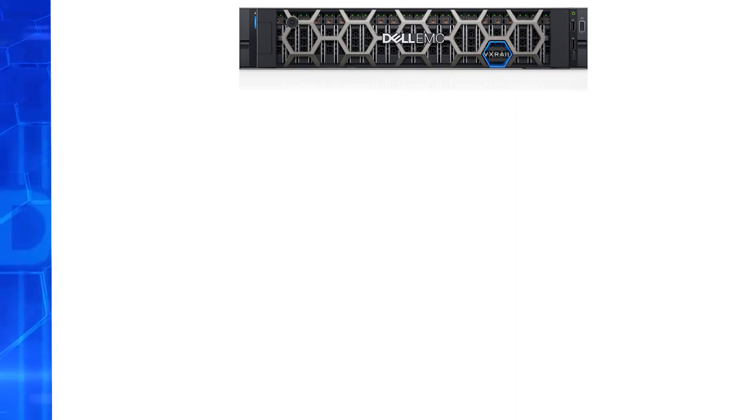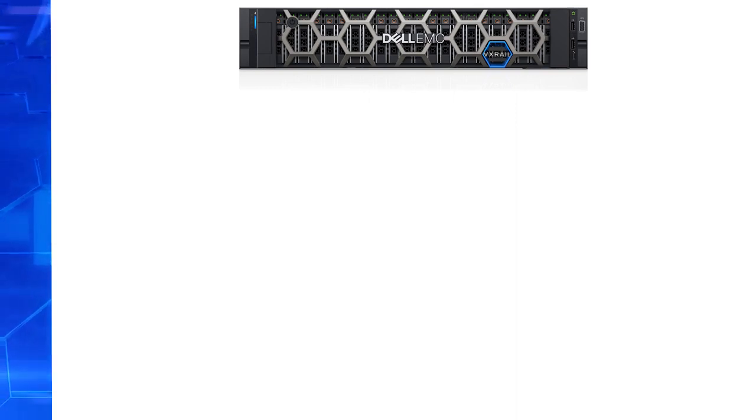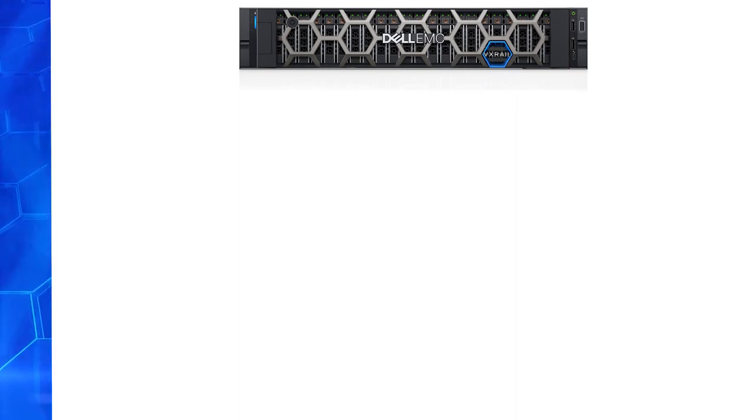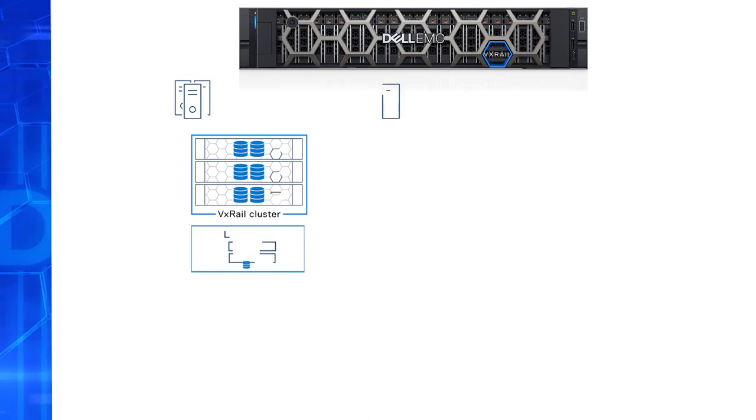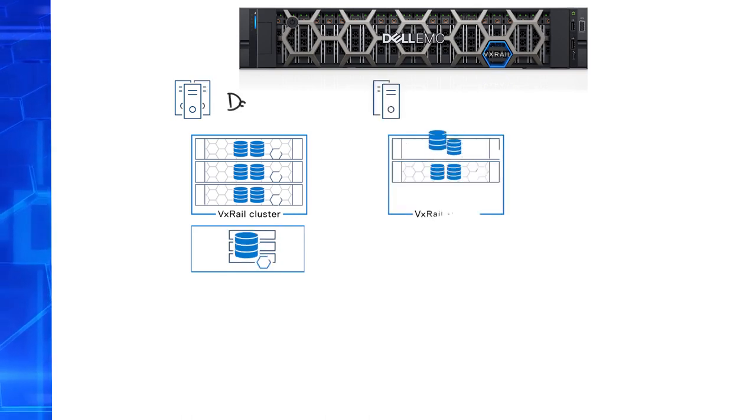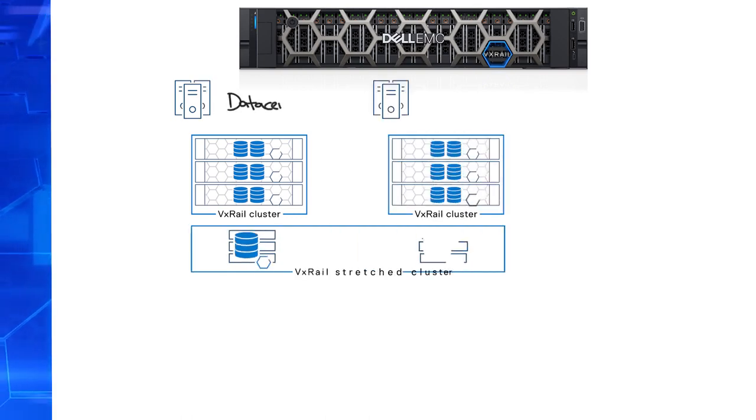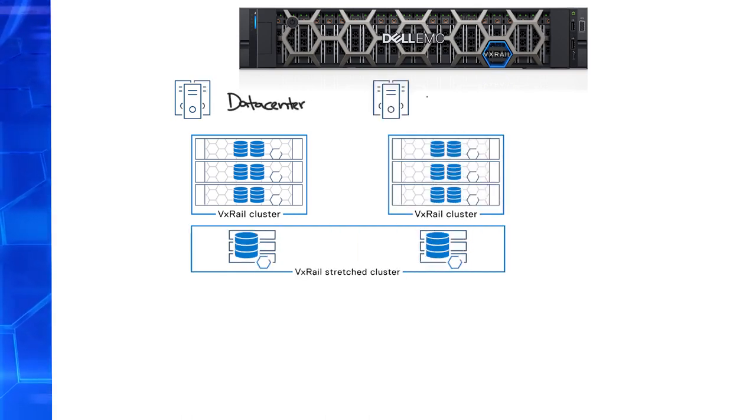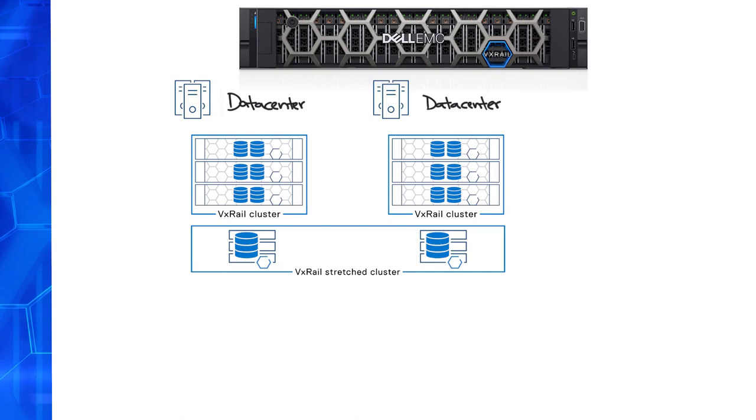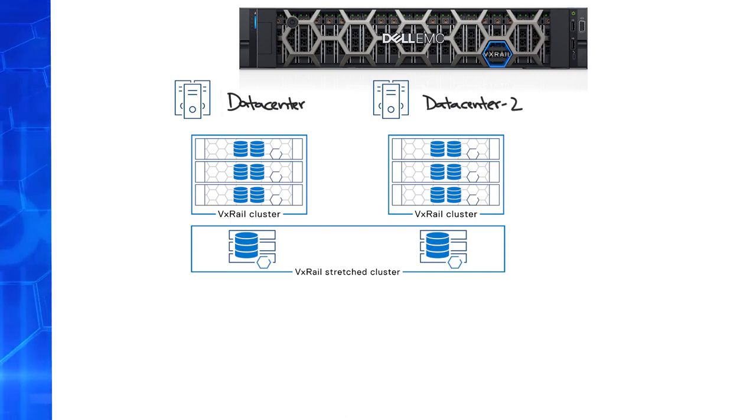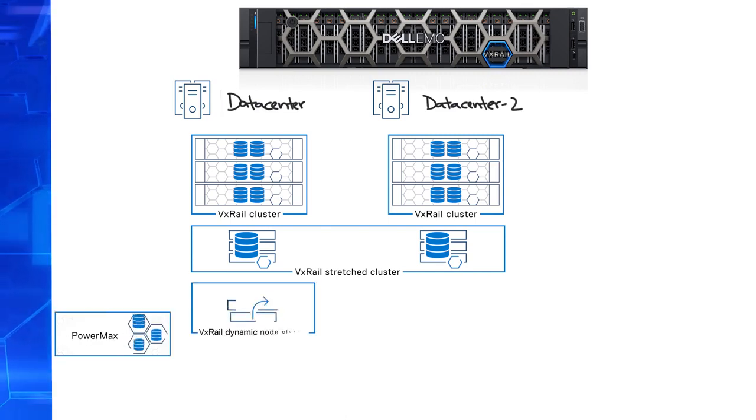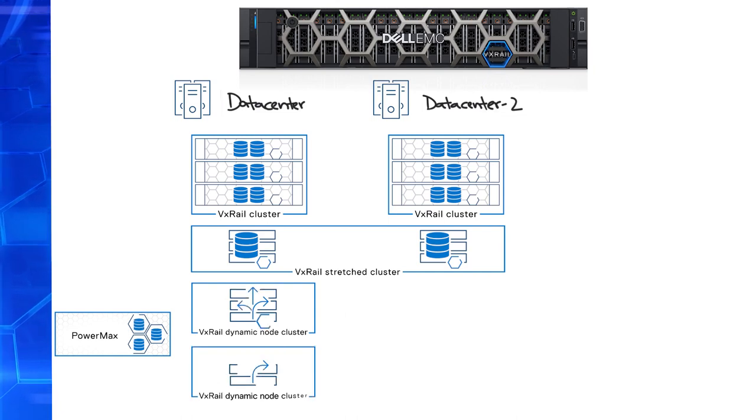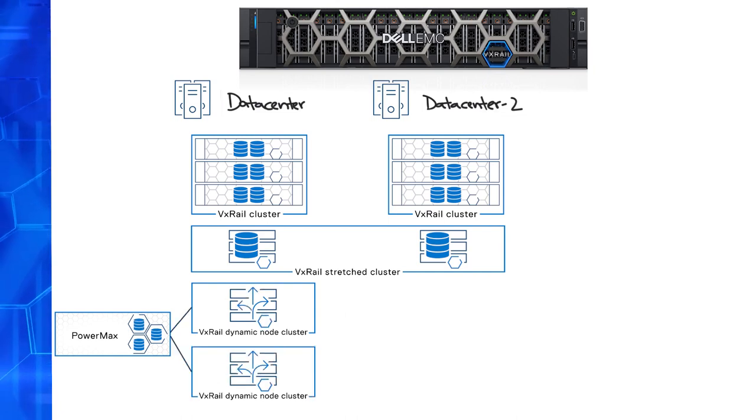As you can see, VxRail has expanded its deployment flexibility to address even more use cases. At the data center, you're able to deploy VxRail clusters with vSAN or stretch it across data centers for site resiliency. For applications that require storage array resiliency, or independent scaling of compute and storage, VxRail dynamic nodes provide that flexibility.